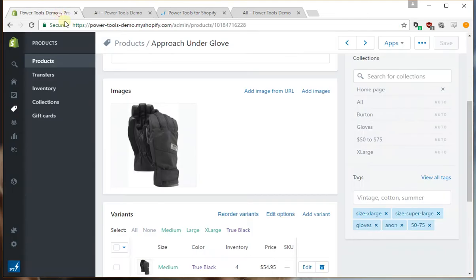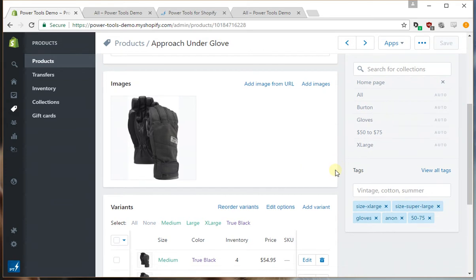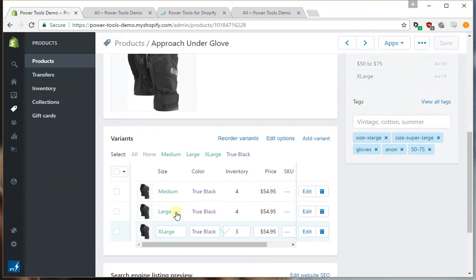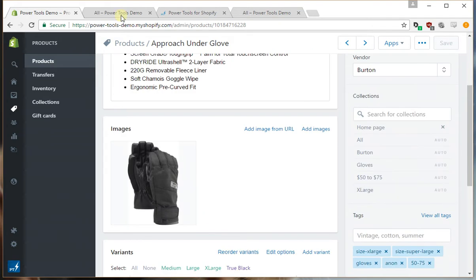So here I've taken a product, it's just a pretty standard product, and I've deleted some of the tags and added on some other incorrect tags. In this case I've given it the wrong brand and I've given it a size that doesn't exist. I've also deleted some of the true sizes such as medium and large from the tags.